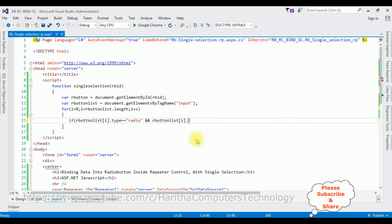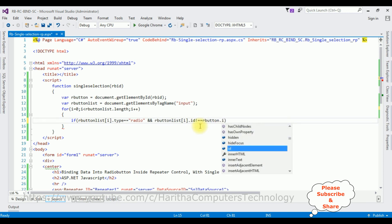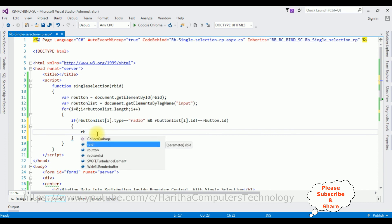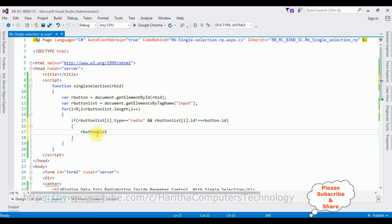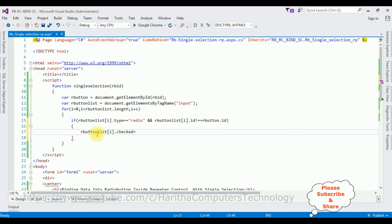And the second condition: if orButtonList[i].ID is NOT equal to orButton.ID — meaning if the radio button IDs are not the same — then set orButtonList[i].checked = false. That's it — we have added the JavaScript functionality to select a single radio button control.